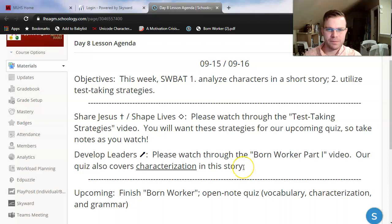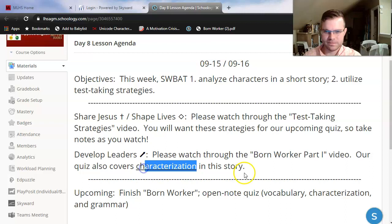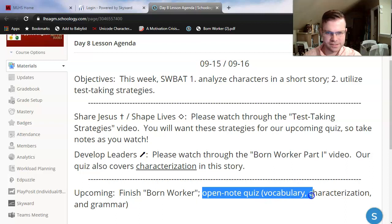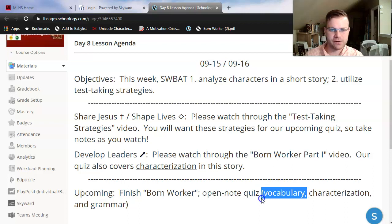Our quiz might be just a hair longer than I had planned, but everything will be alright. I'll make sure that as I teach Born Worker this week, I make sure you guys are ready to discuss characterization. In our next lesson, we're going to finish Born Worker — it's a bit of a longer story, so my goal is to get through about half of it today. Then I will give you an open note quiz that you'll have a couple of days to take at your own pace. That quiz is going to cover our ten vocabulary words, so I'll try to point those out as we read today too.